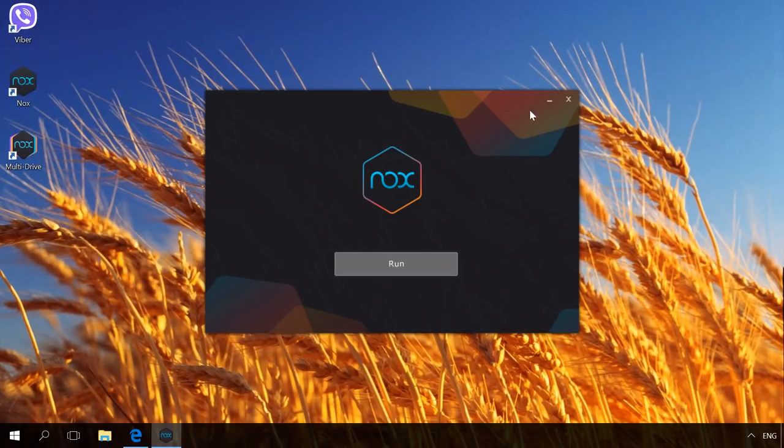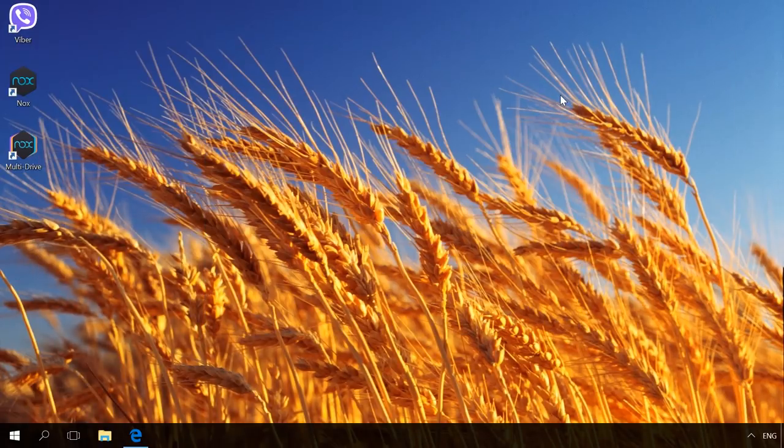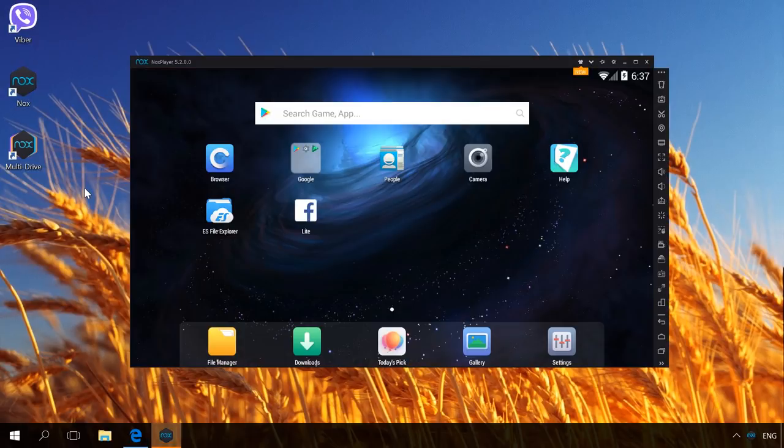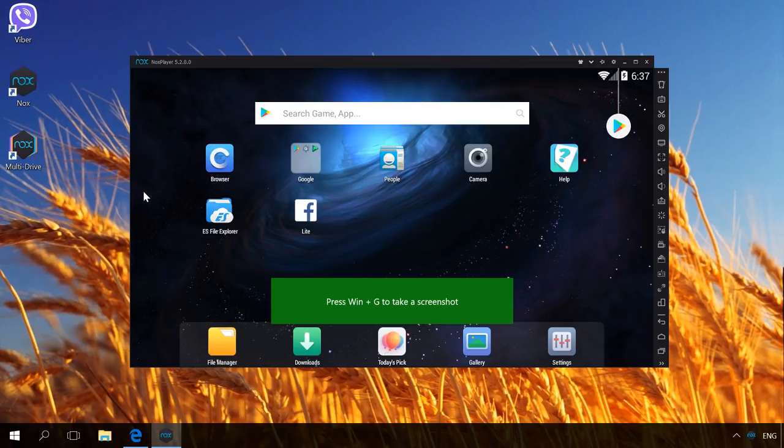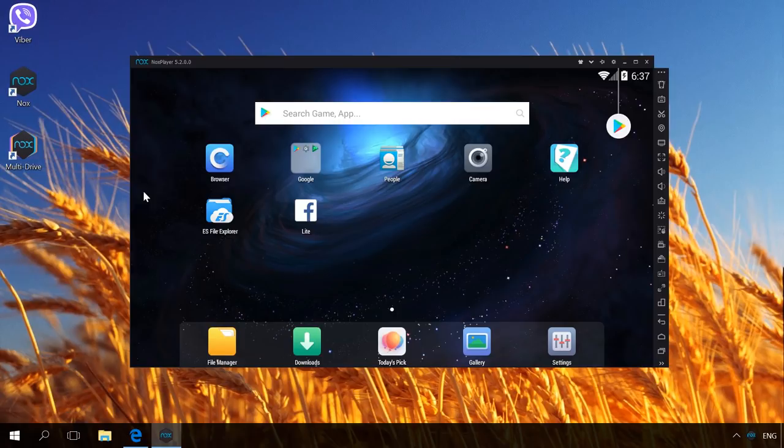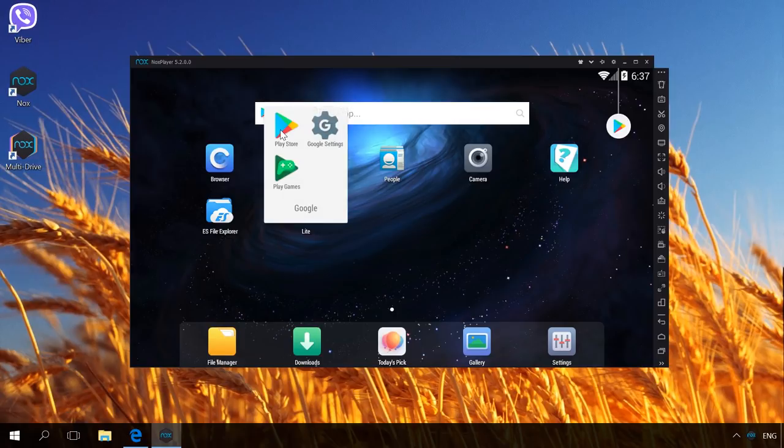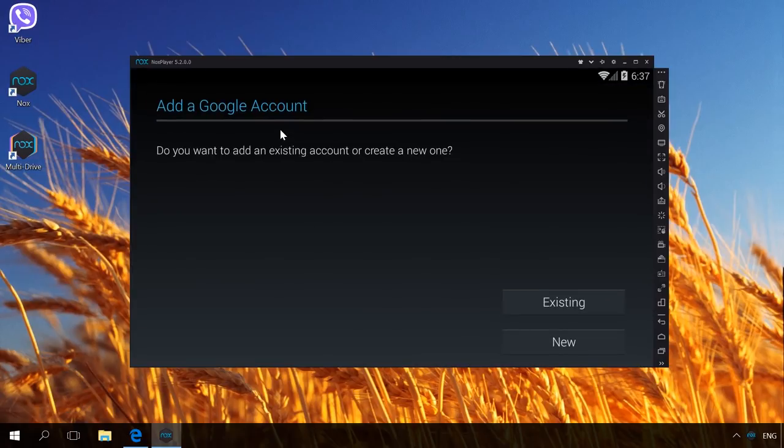Start the application and you will see an emulated tablet with Android. Now we need to install Viber on this emulated Android device and then activate it. In order to download Viber, go to Play Market. To use it, you need a Google account as well as for any other Android device.